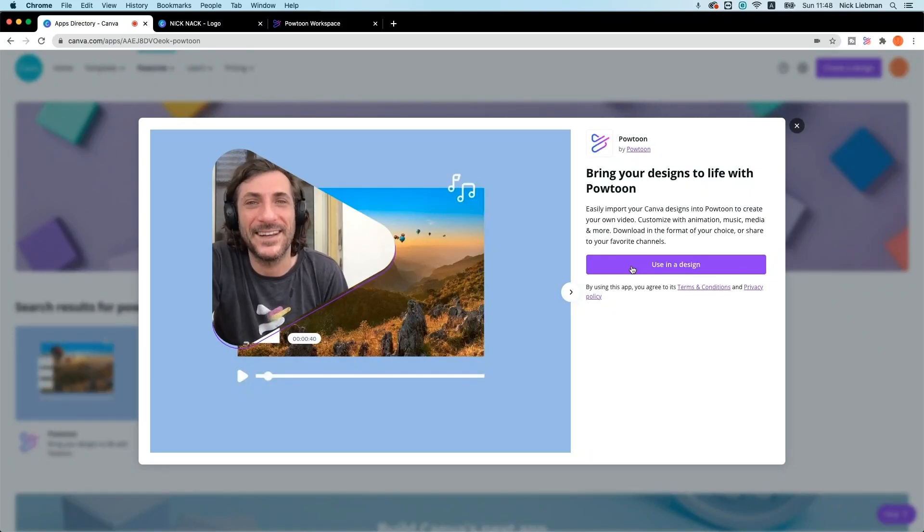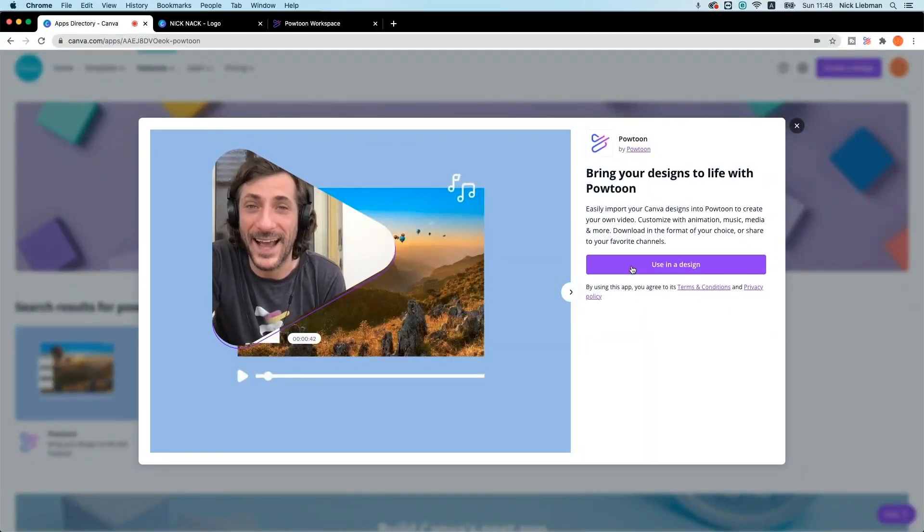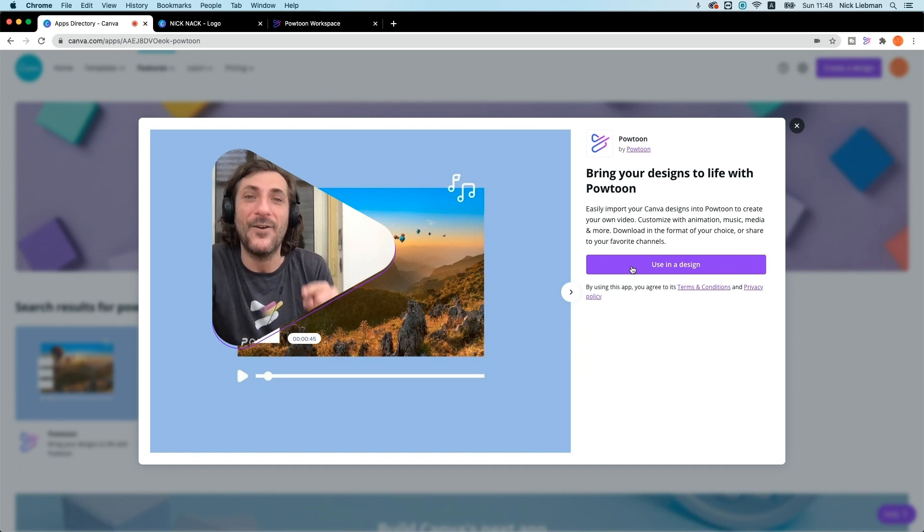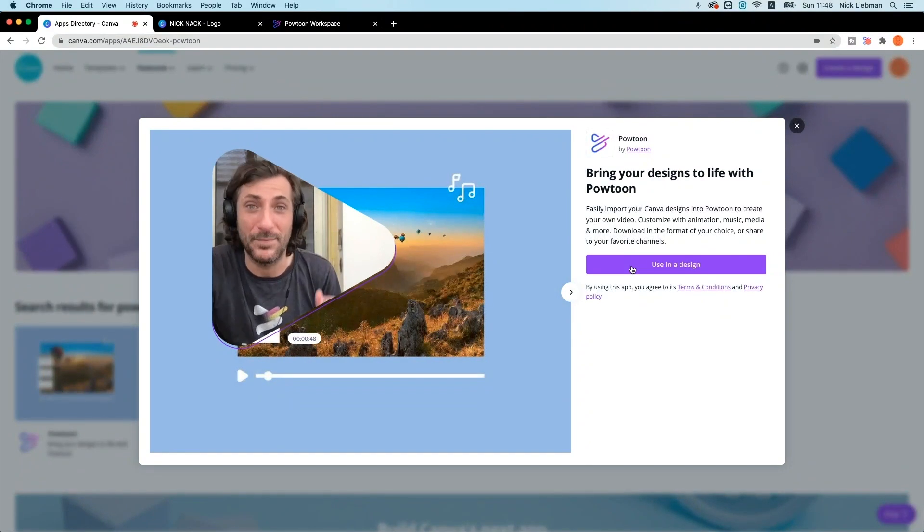Hey everyone, it's Nick here from Powtoon with a very handy how-to for you today.